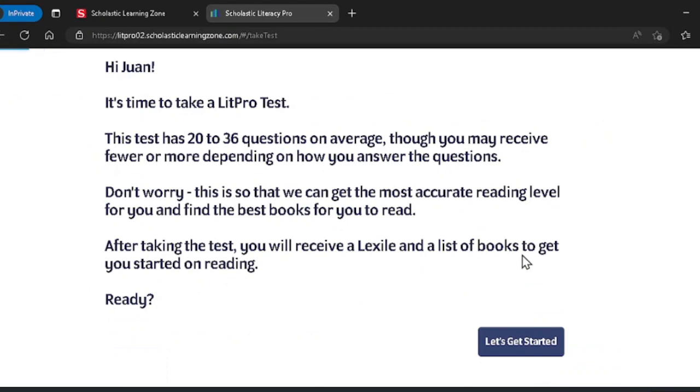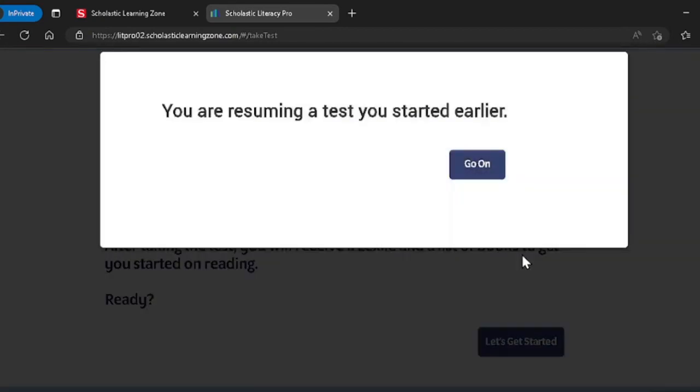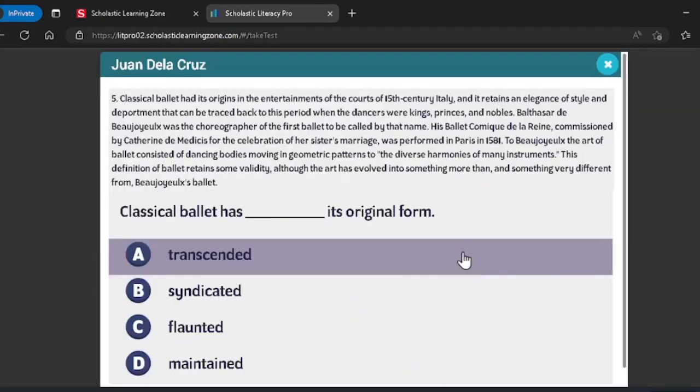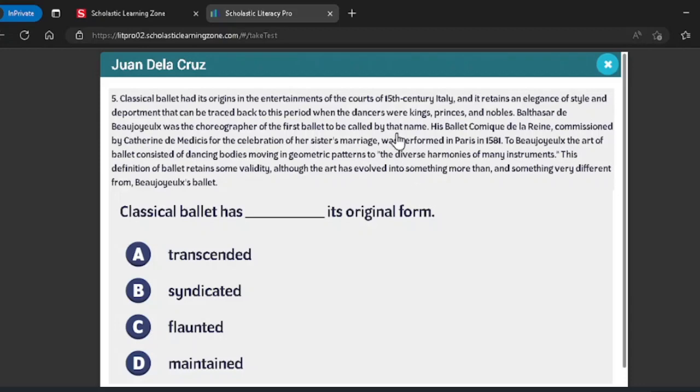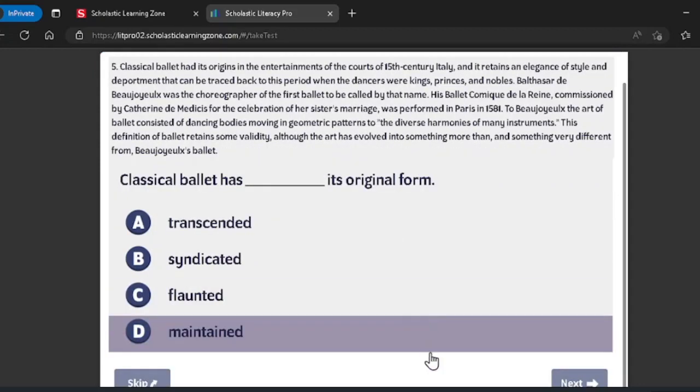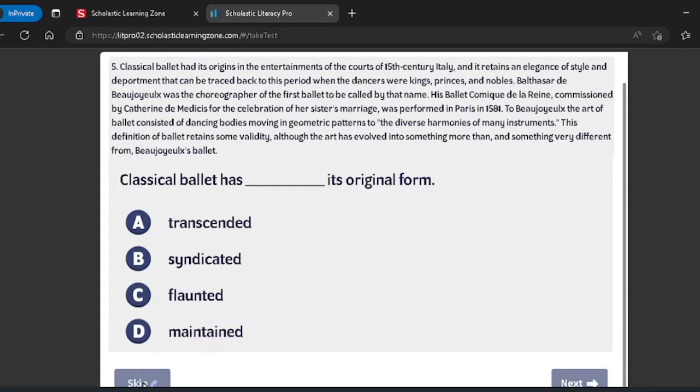Every question in the LitPro test has a short passage that you'll need to read. Once you're done reading, you'll answer the question below by selecting one of the four answers. You can click skip down here but remember you can only skip three questions.